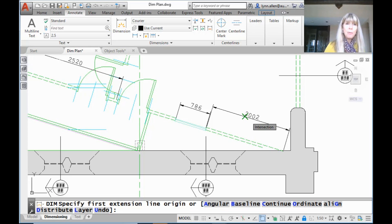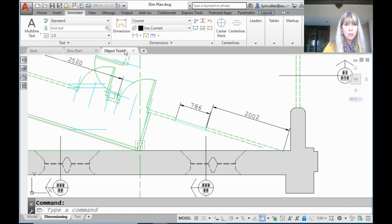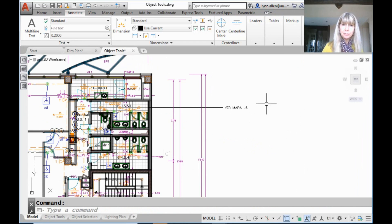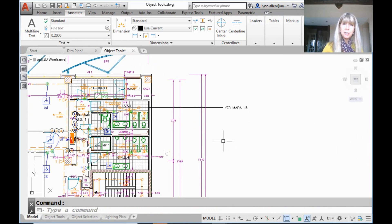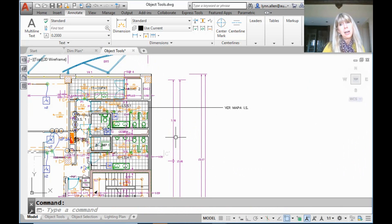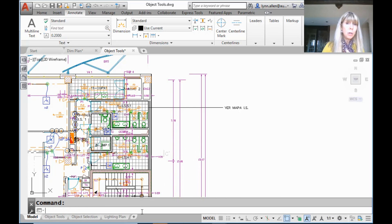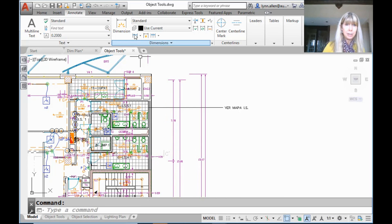One other tool I want to show you — I'm going to jump over to a different drawing file. If you've ever been in a situation where you have a bunch of dimensions that you wished were evenly spaced but they're not, and you don't want to try to ad-lib them yourself, there are a couple of tools in AutoCAD that will help you do this, but I really like the way this one-stop shop dimension tool does it.